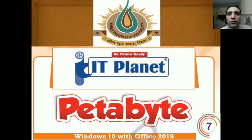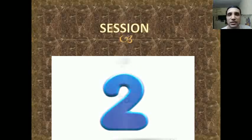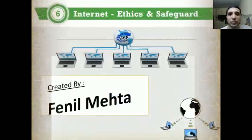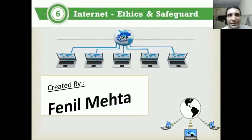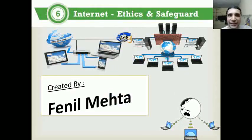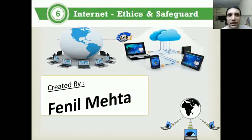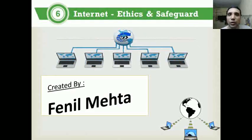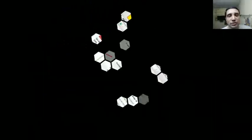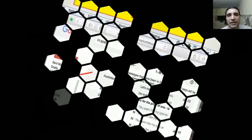Welcome back to the IIT world of Shae Vashish Tvidyav. Today on this second session of chapter number six, internet ethics and safeguard. We'll continue with the next topic, which is spam.